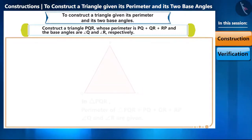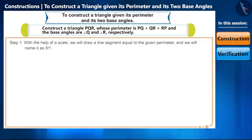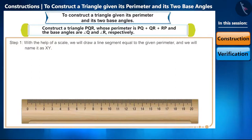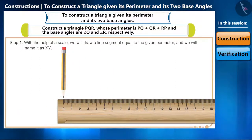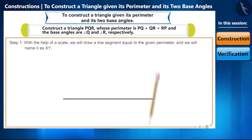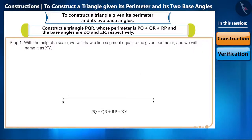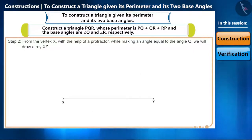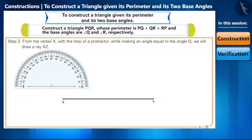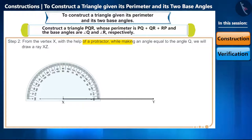Steps for the construction are as follows. Step 1: with the help of a scale we will draw a line segment equal to the given perimeter and name it XY, where PQ plus QR plus RP equals XY. Step 2: from vertex X, with the help of a protractor, while making an angle equal to angle Q, we will draw a ray XZ.